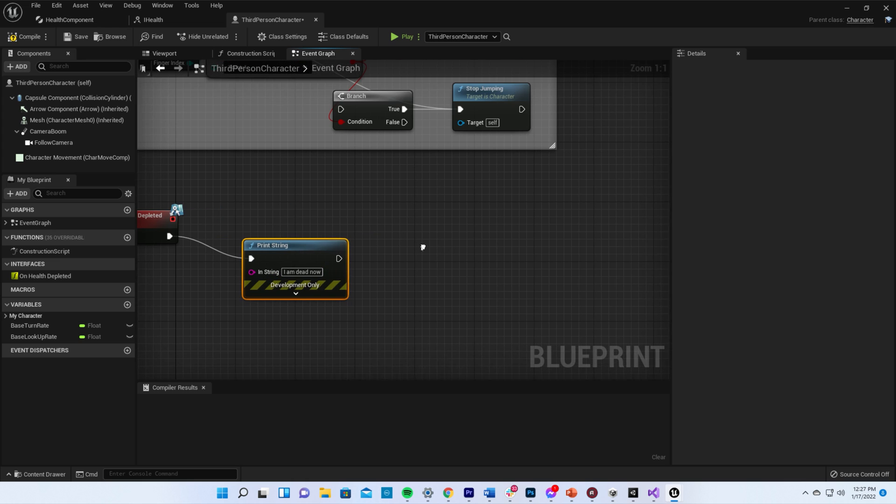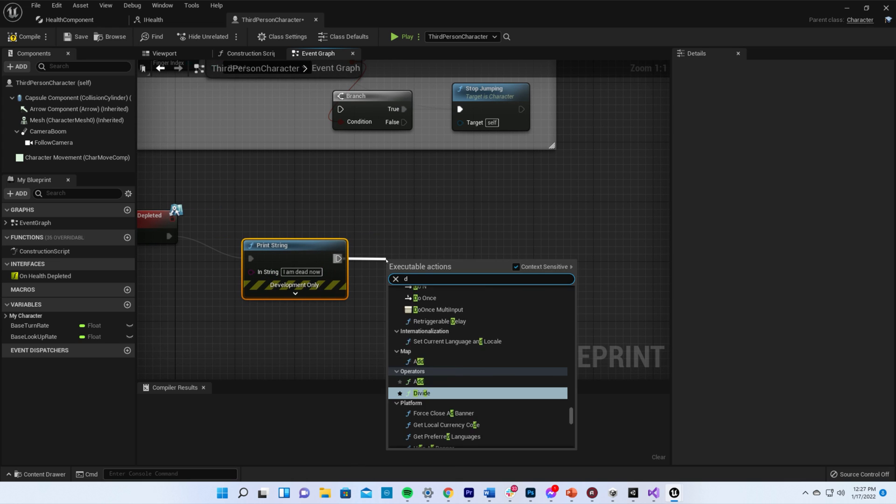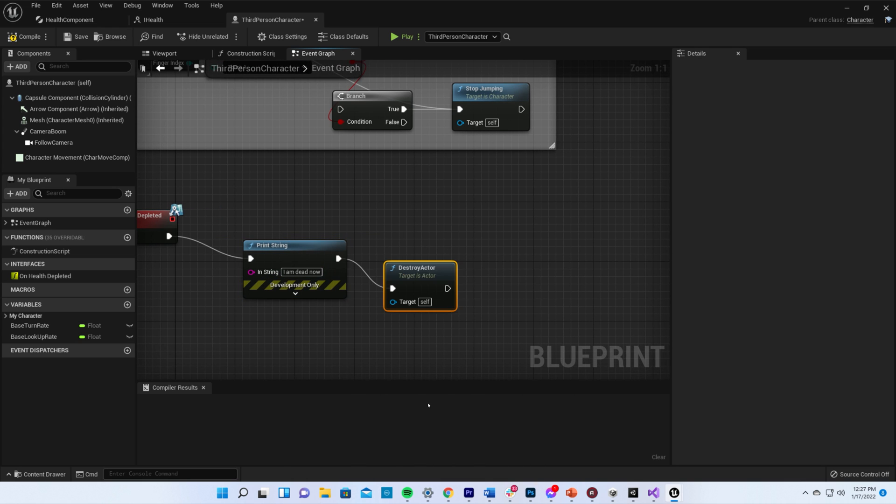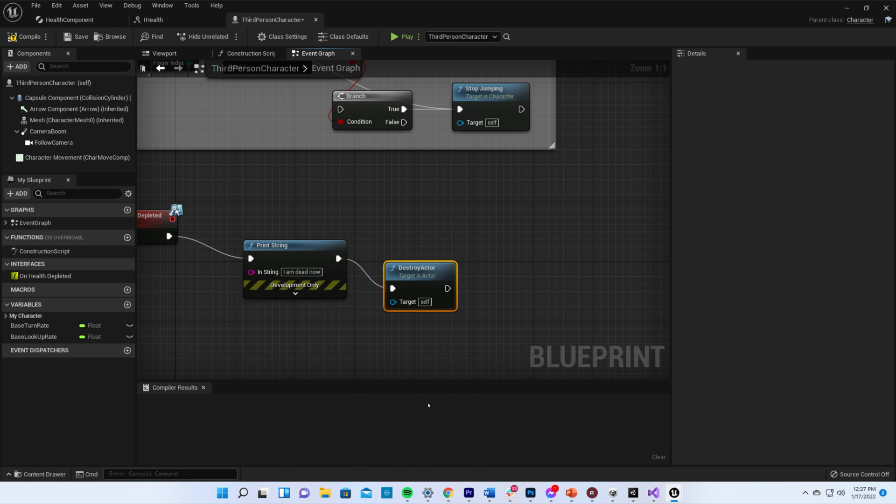If you're going to destroy your actor, save that instruction for last, and if you find yourself writing the same code to handle death in multiple blueprints, stop repeating yourself and turn that into a reusable blueprint component instead.